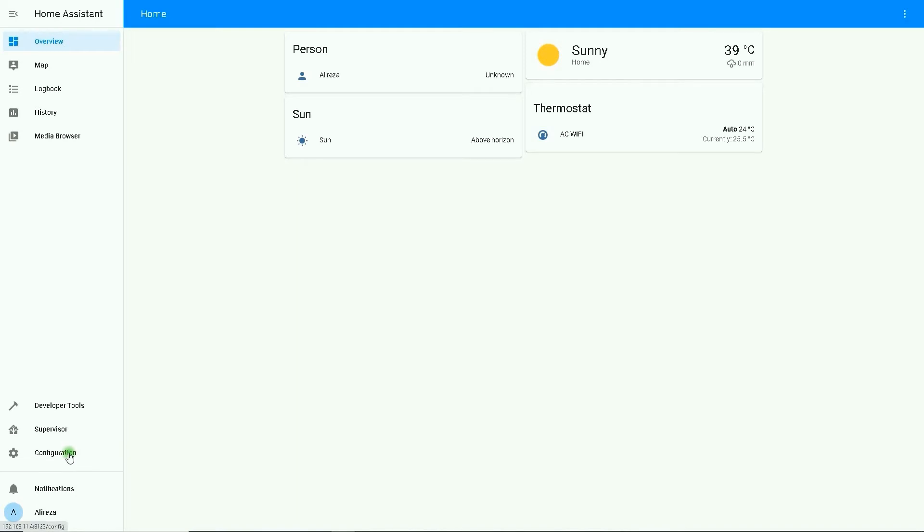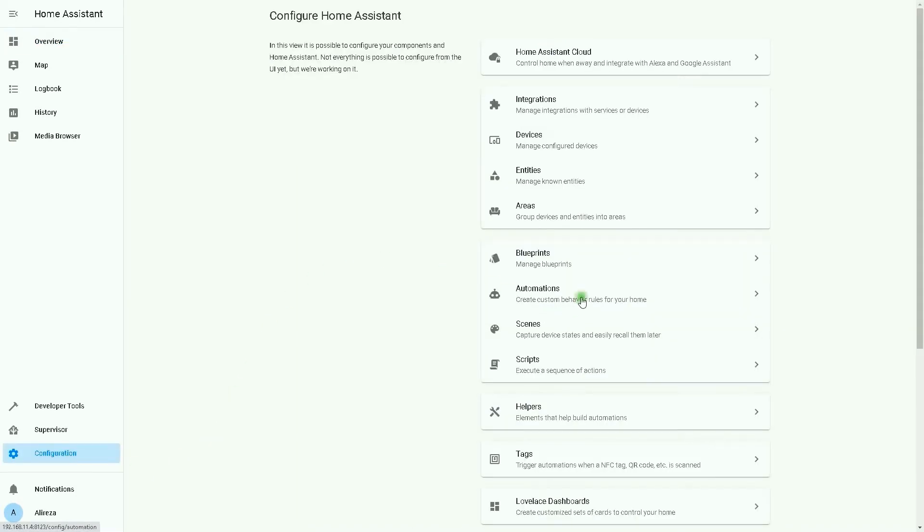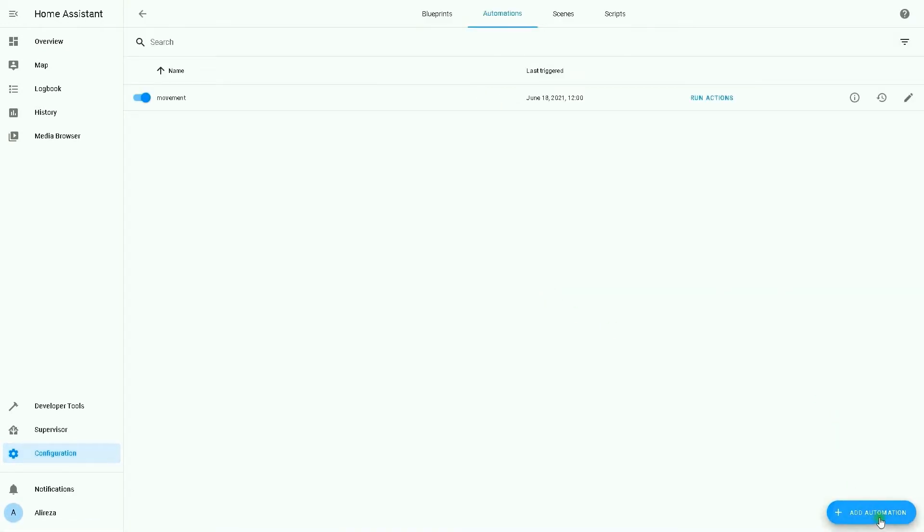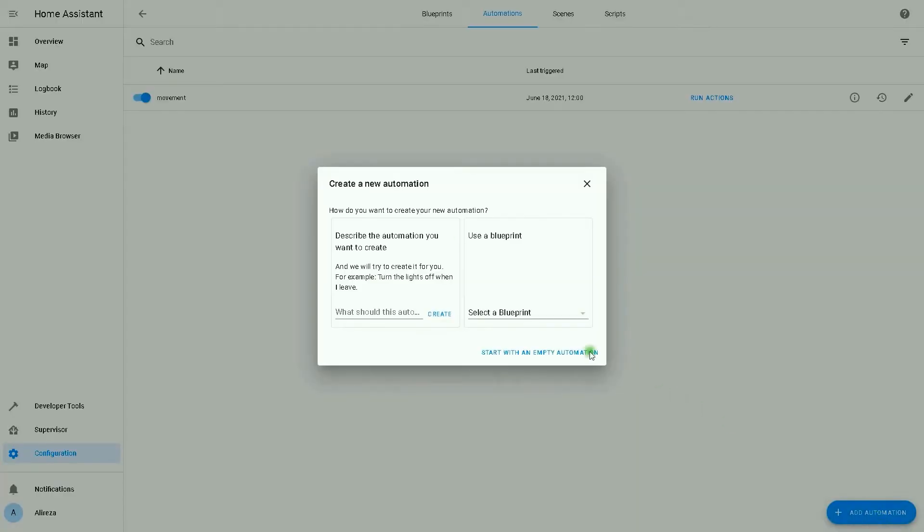In Home Assistant's sidebar, I click on Configuration, then select Automations. I click on Add Automation. In the open window, I click on start with an empty automation.